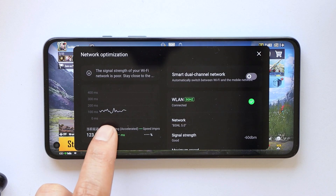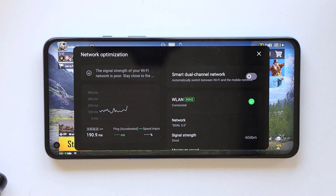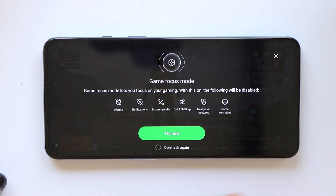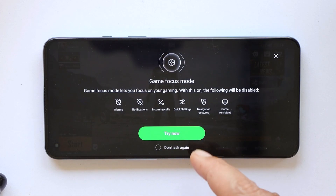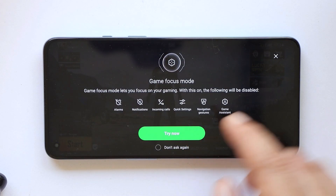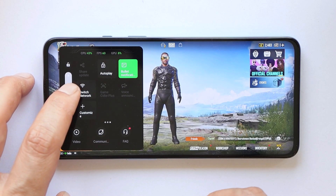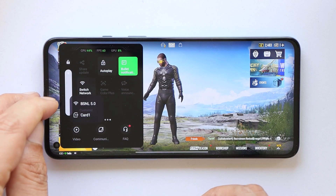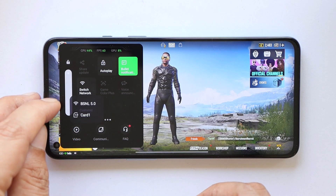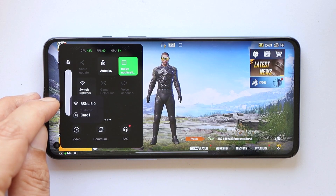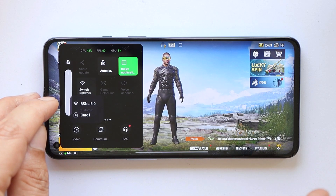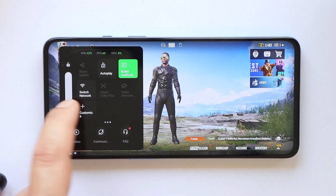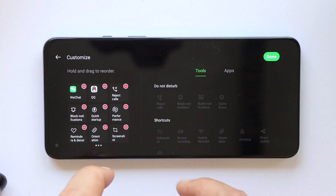We also have Game Focus Mode, which we've already seen on OxygenOS 12. There's also a Network Switch option — when you tap on it, you'll get a pop-up with options to switch between your SIM card, Wi-Fi, or different networks for better connectivity while gaming.